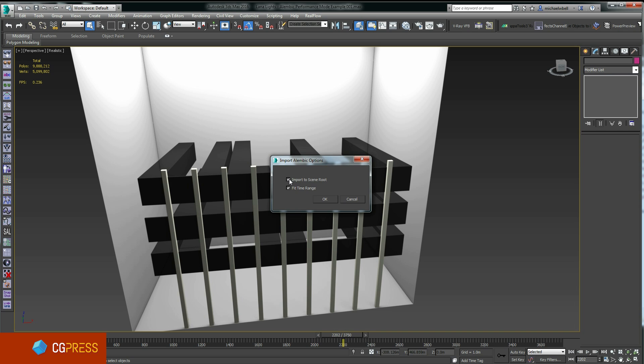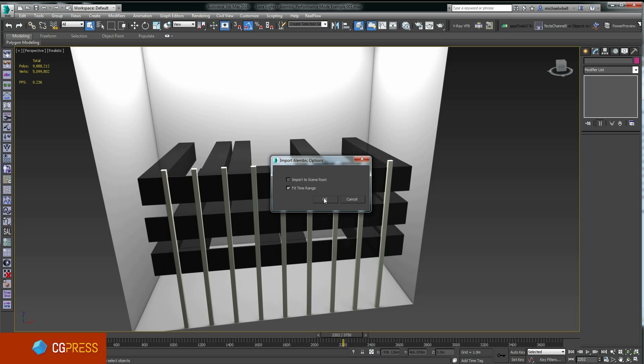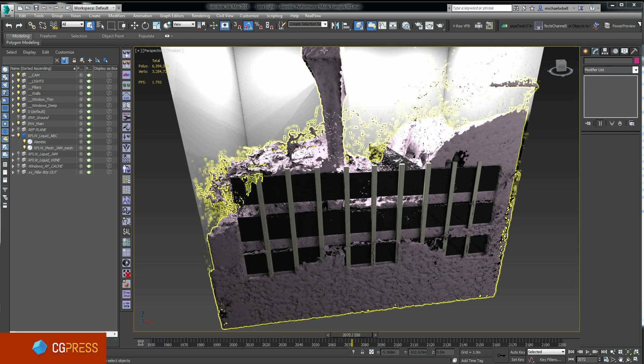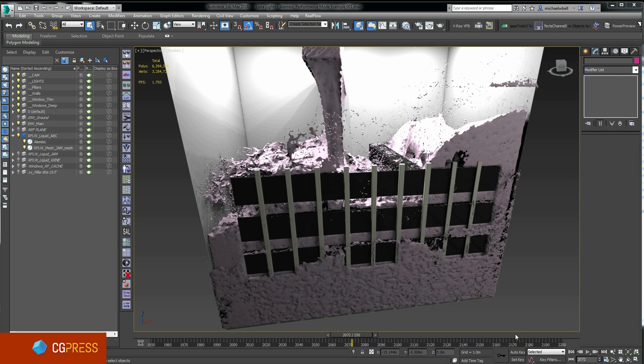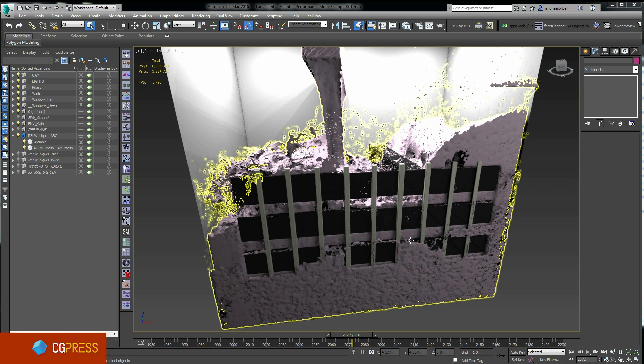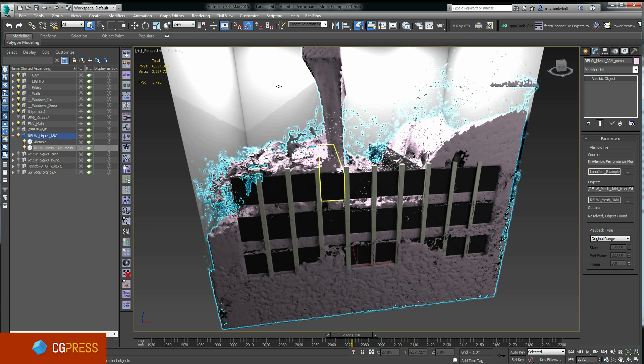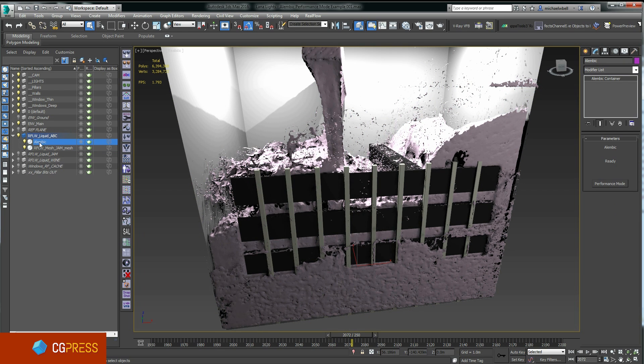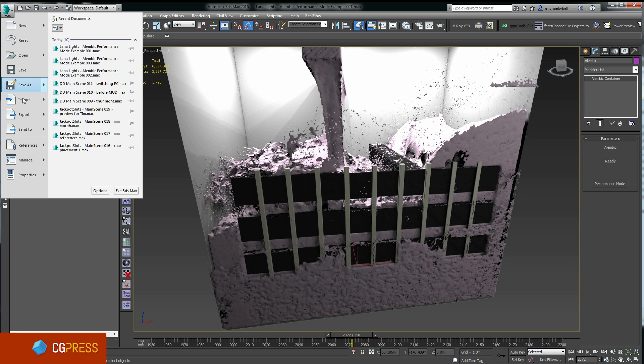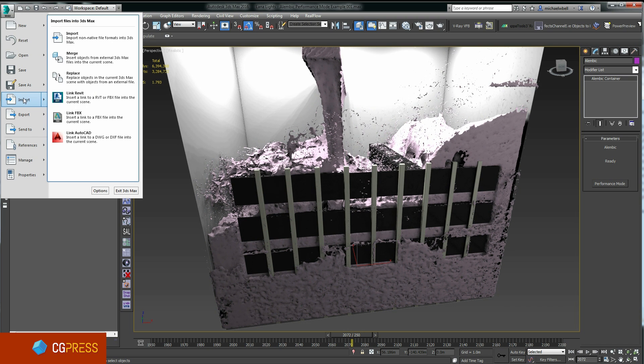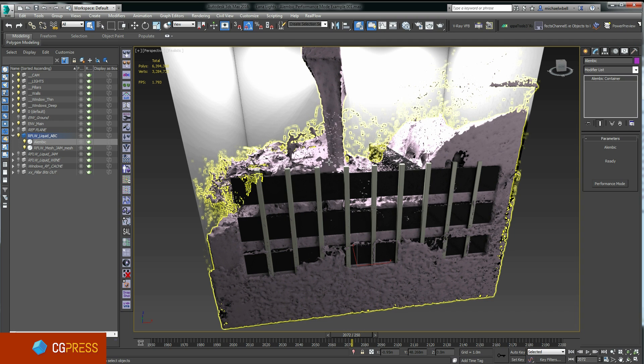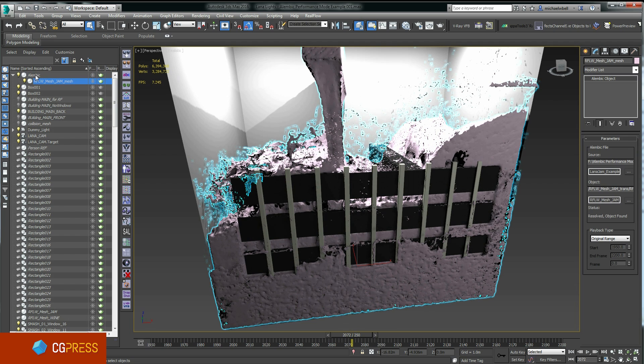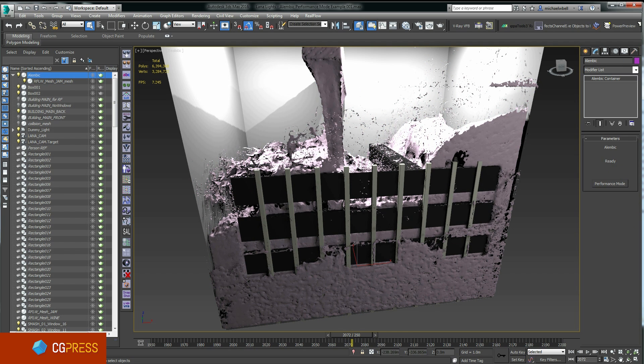I'm going to import this file here. By default this checkbox is turned off. If you turn it on, it means that you won't be able to use the Alembic performance mode, and I'll explain that further in a second. Having this fit to time range checkbox enabled will change your current time range to match the time range of the imported file. So after a short amount of time depending on the size of the object, the Alembic mesh will be imported into your scene. You can see that it's changed my time range to match the animation length of the imported Alembic file.